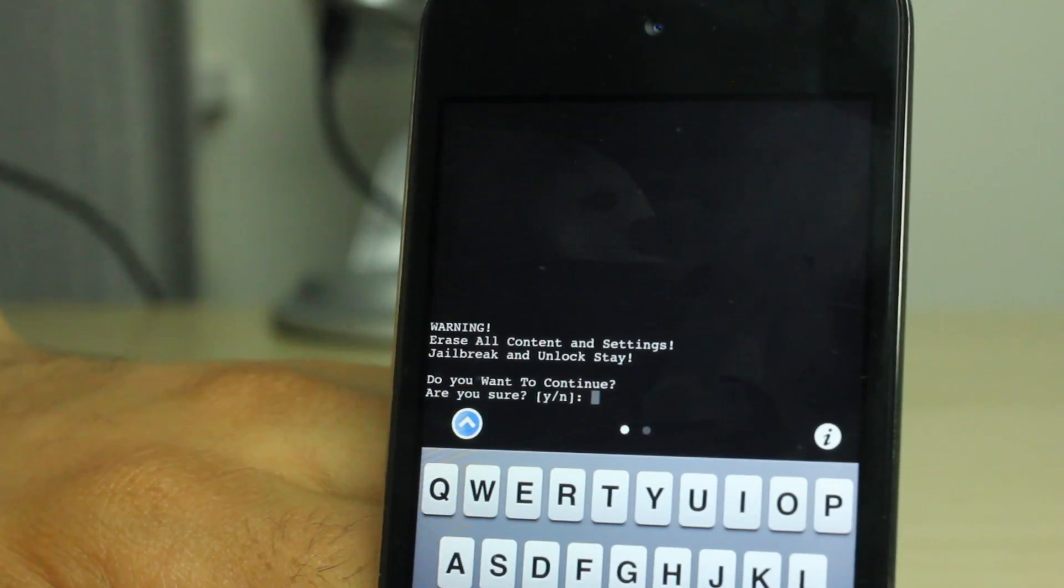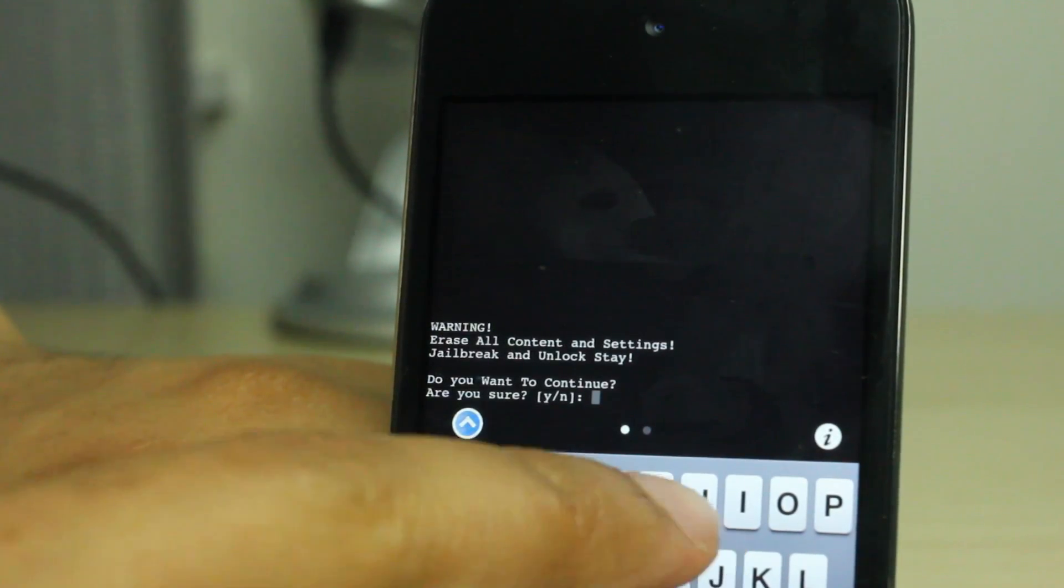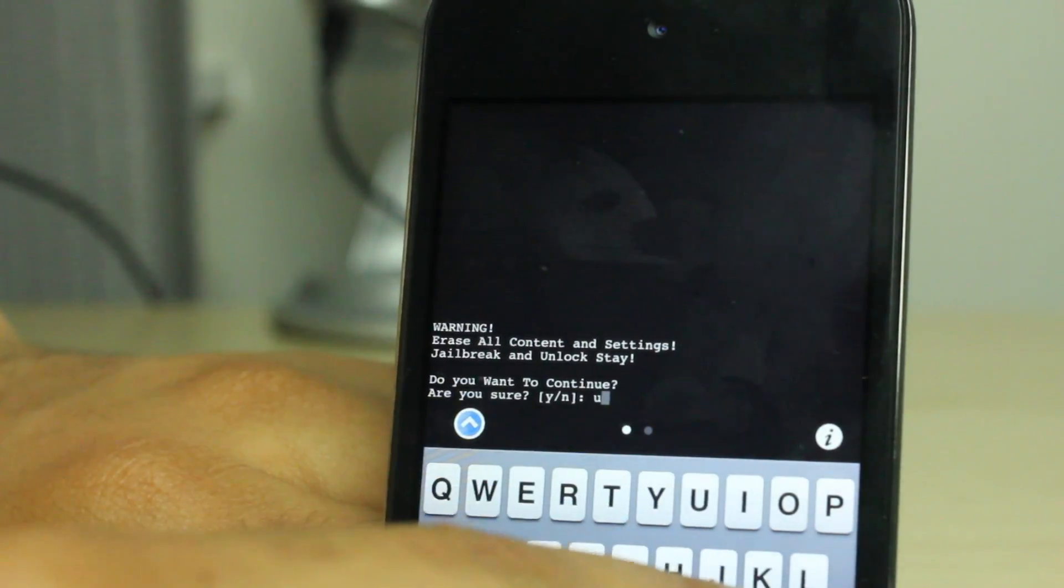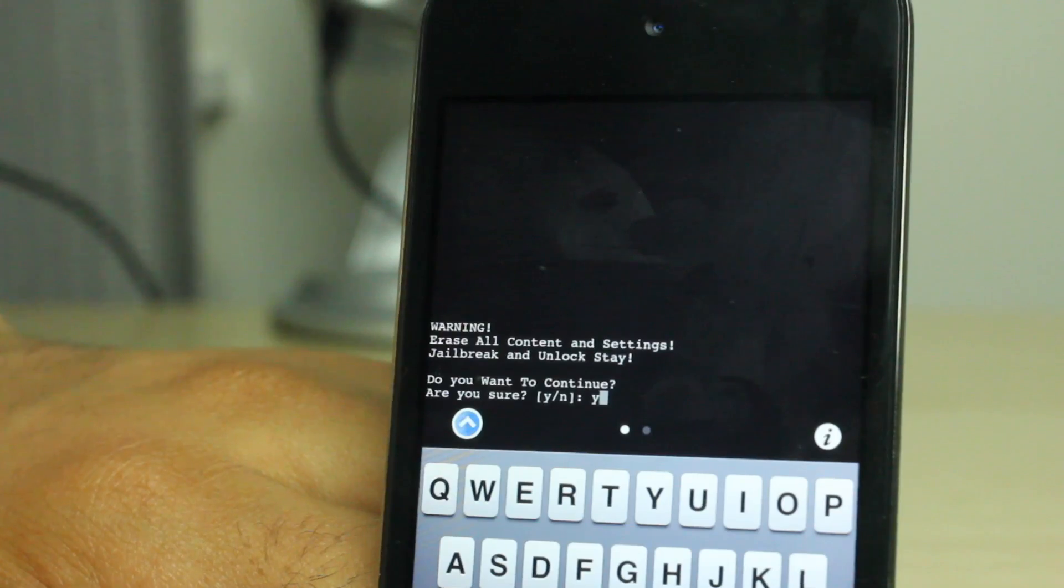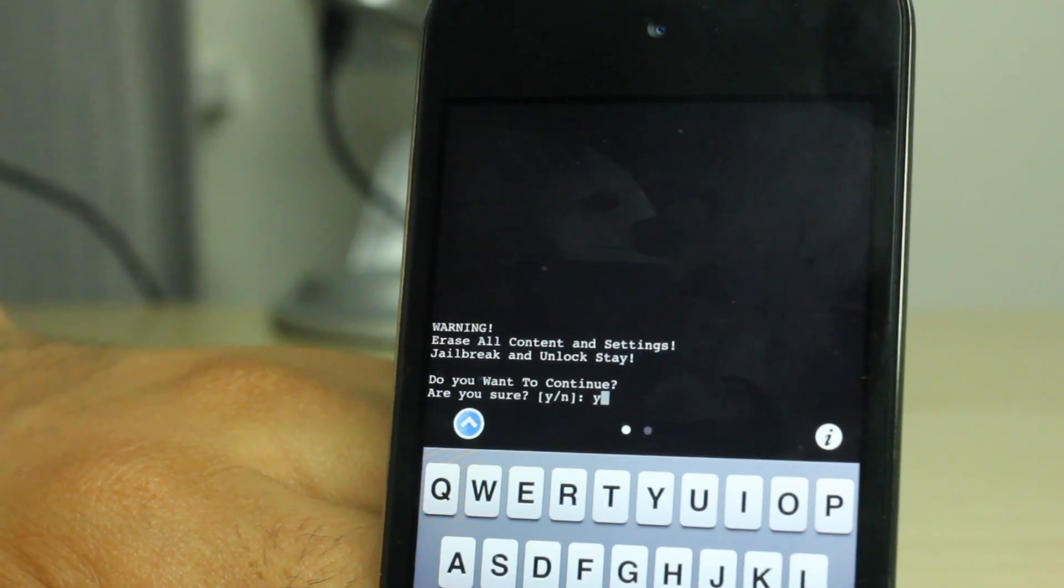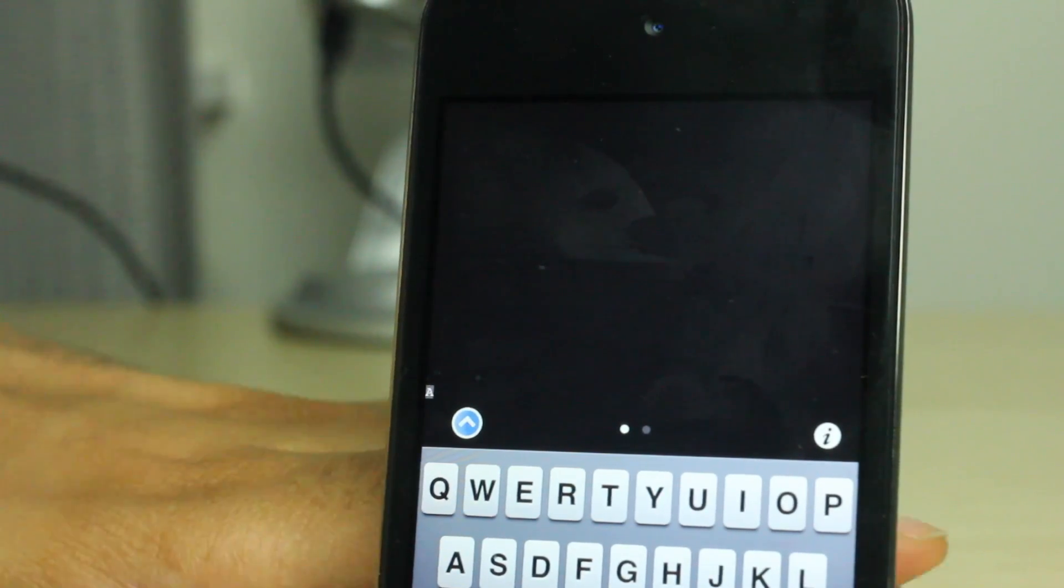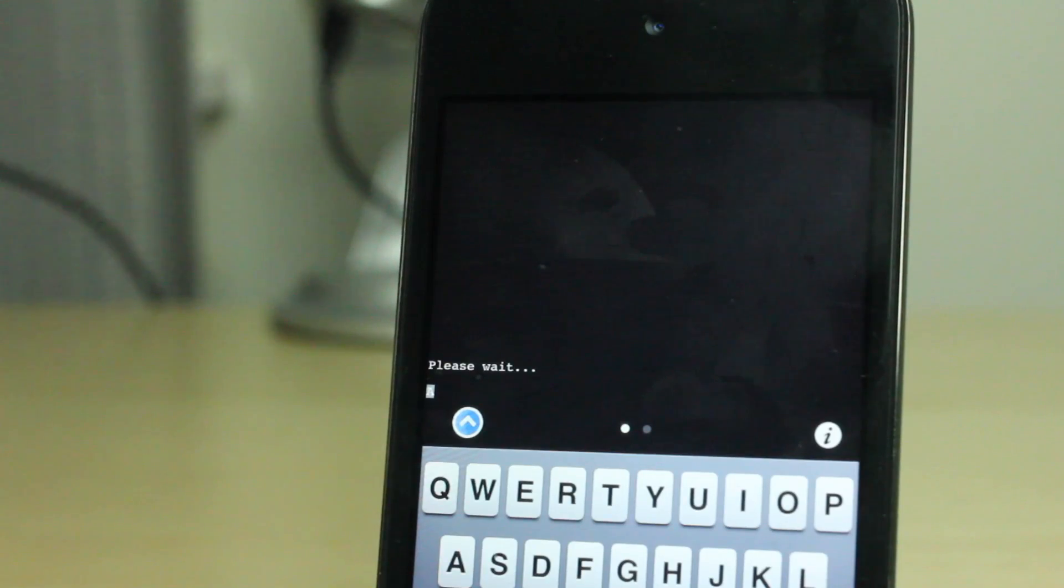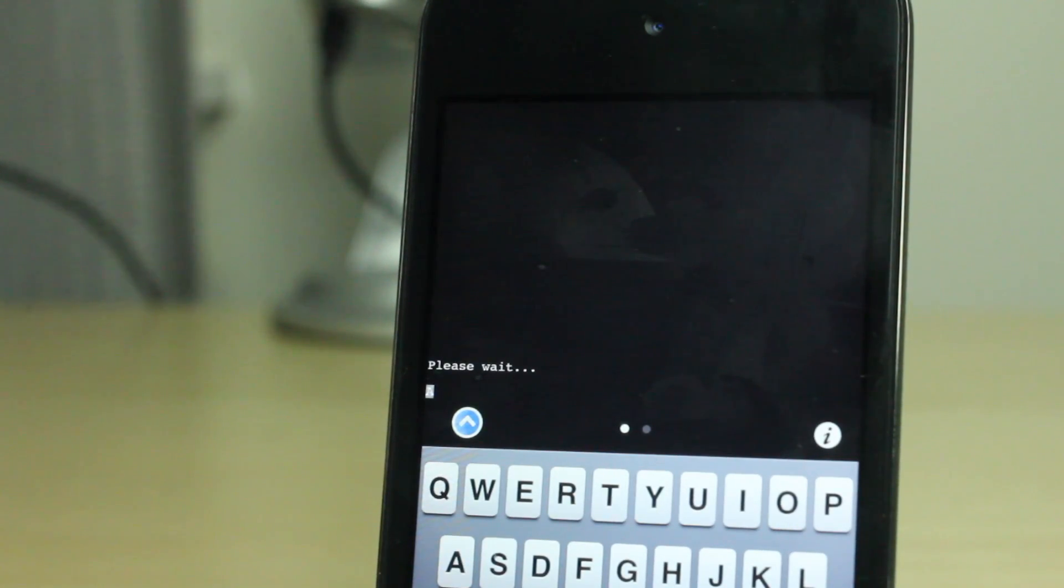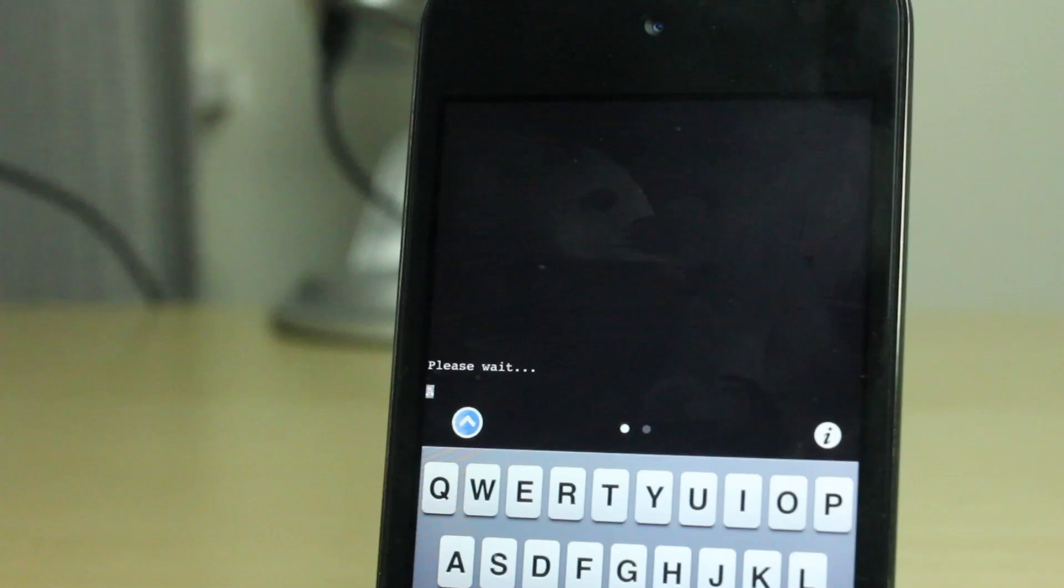And it's gonna ask me, do you want to continue? All content and settings, jailbreak and unlock stay, but all content and settings are deleted, everything, App Store apps, all that jazz. And you saw I had a few App Store apps there installed as well. So I hit yes and it's gonna ask me to wait.